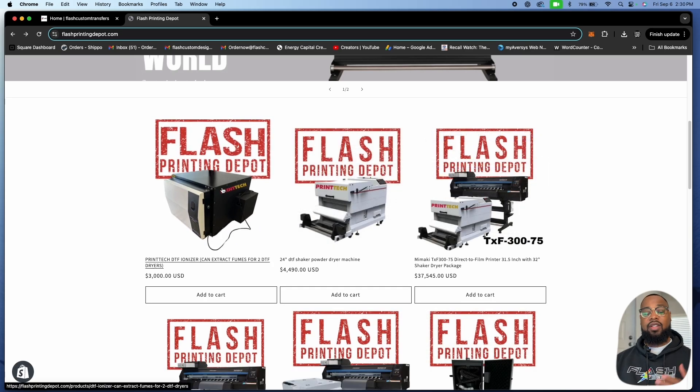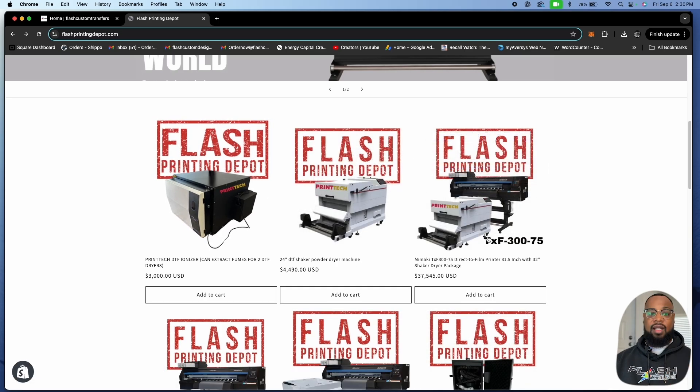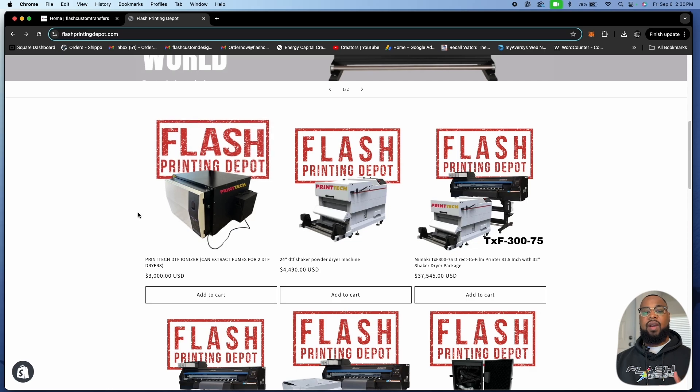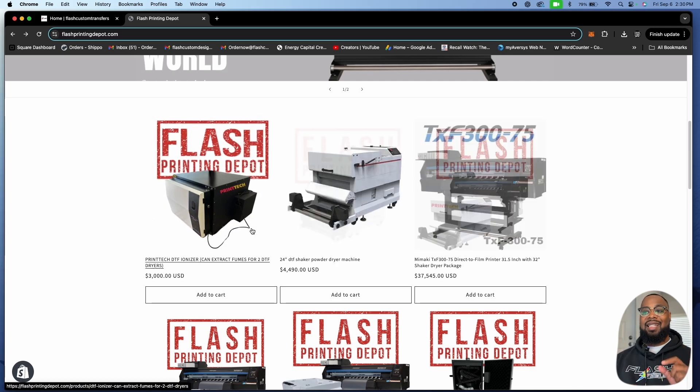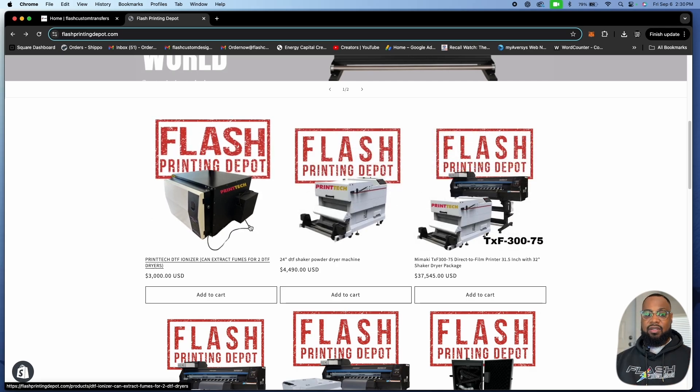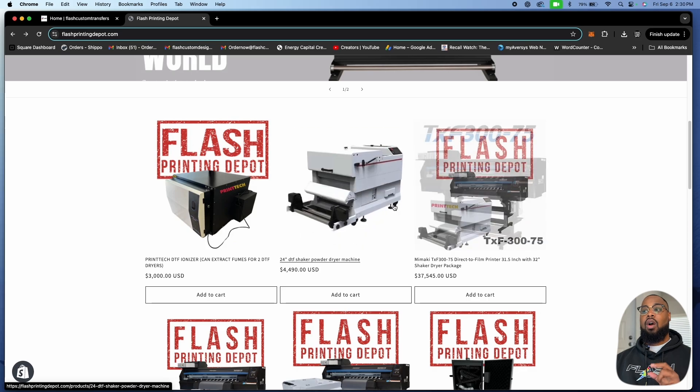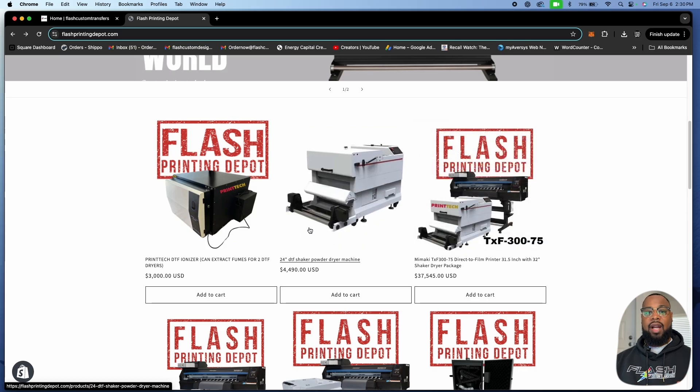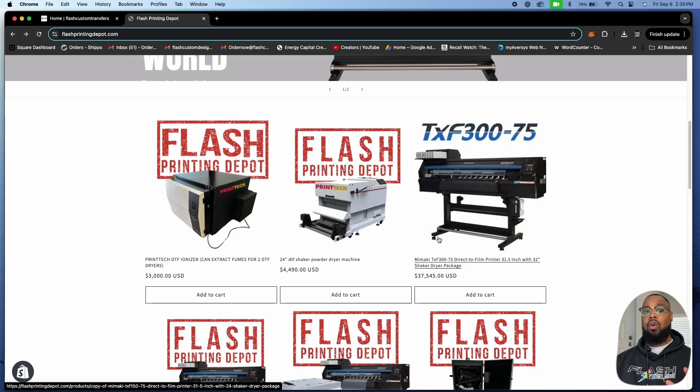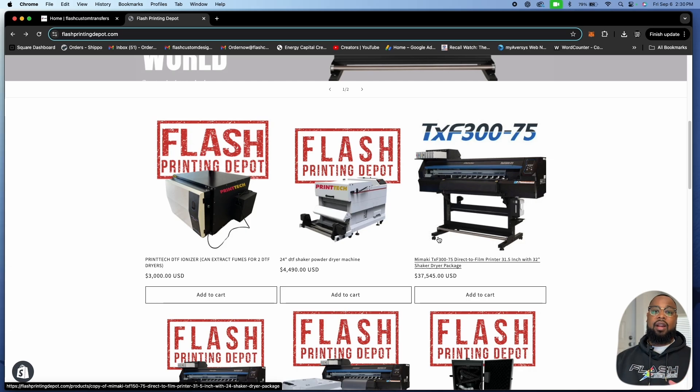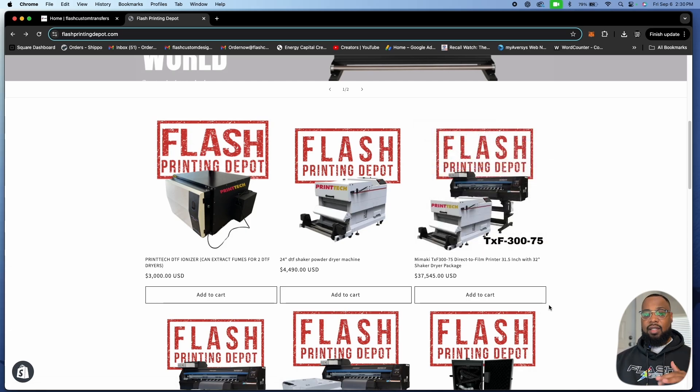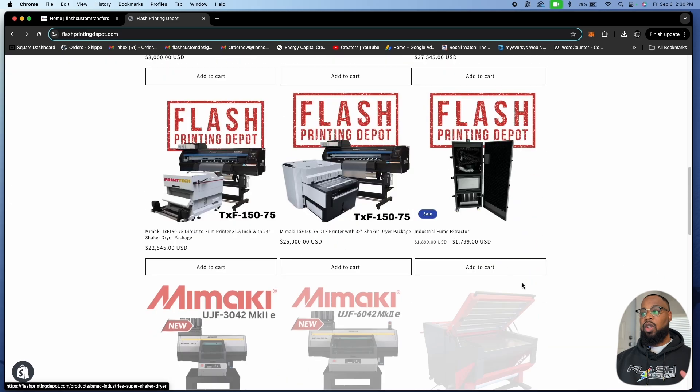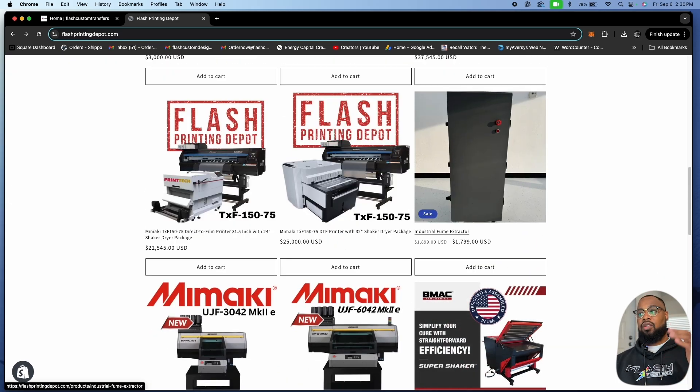I just added this right here. This is the first ever DTF ionizer as you can see on the screen. This is the first in the world DTF ionizer. This thing can hold up two dryers and get rid of all your fumes, all your gases and everything from two DTF dryers or from a laser and a dryer because lasers also emit a lot of fumes.